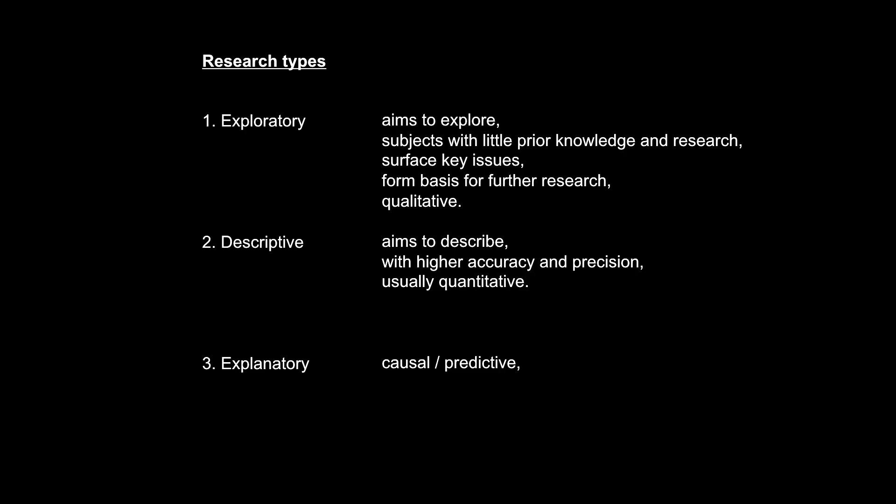The general idea of this type of research is to look at cause and effect relationships. In other words, how and why would one thing cause something else to occur or change? This type of research is difficult to perform because causality is difficult to establish and can usually only be inferred.